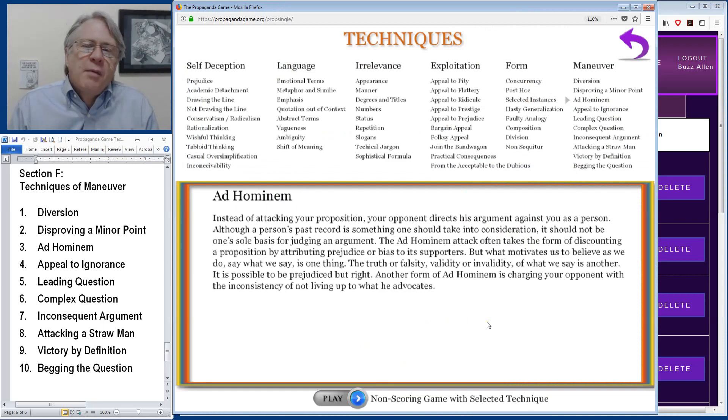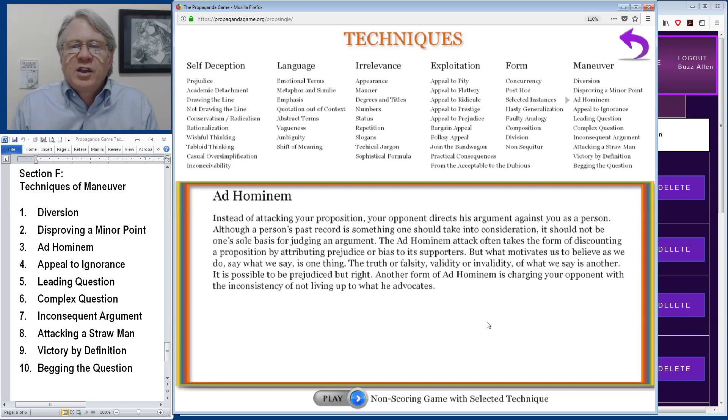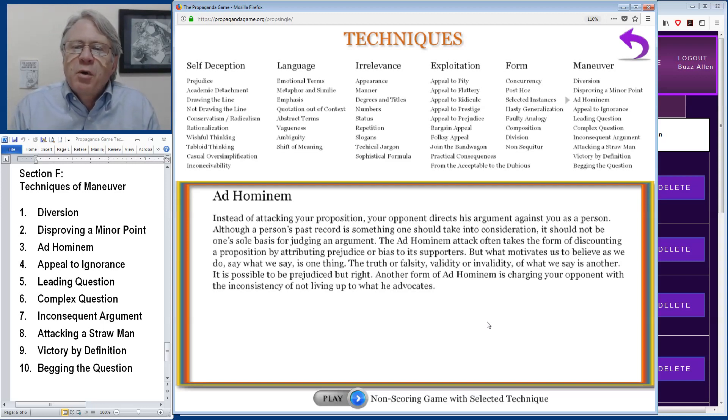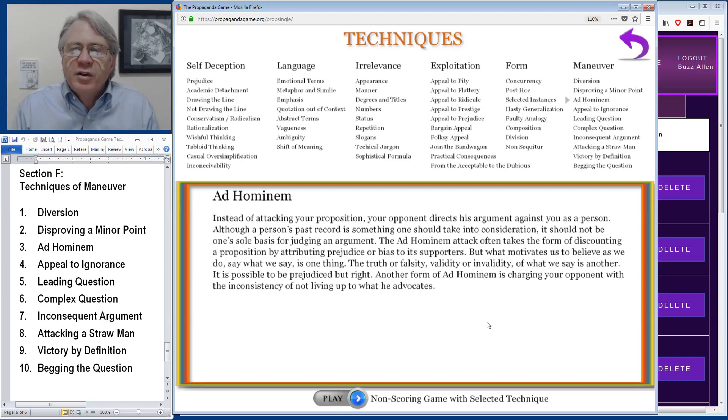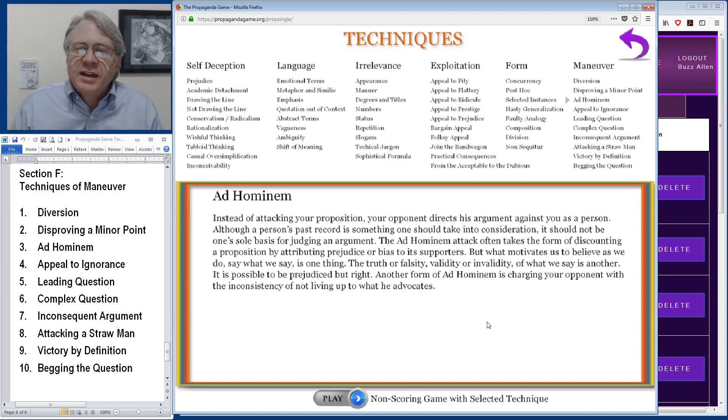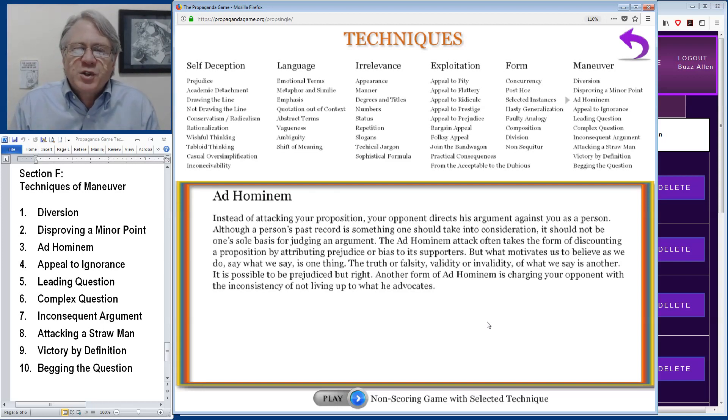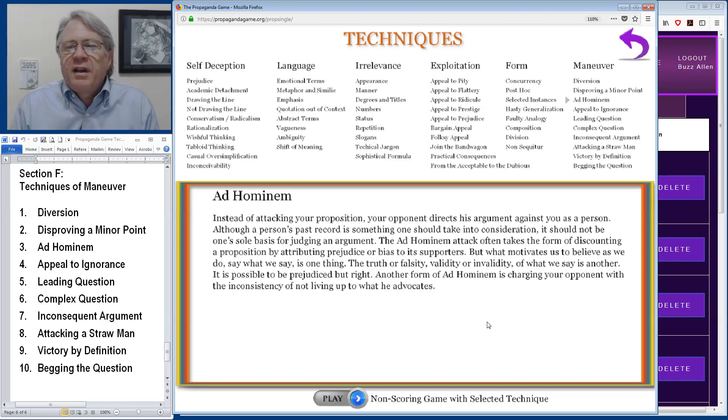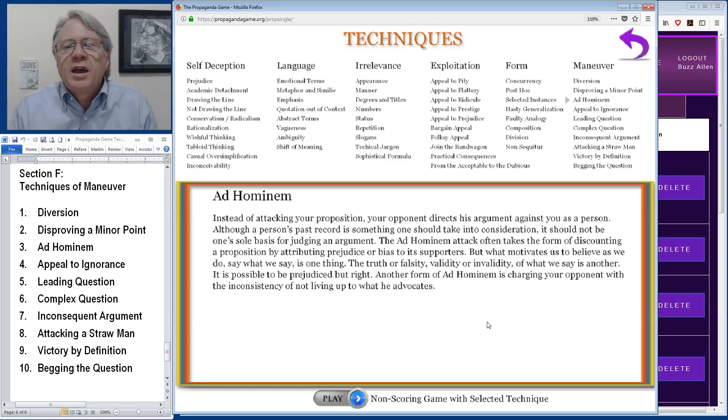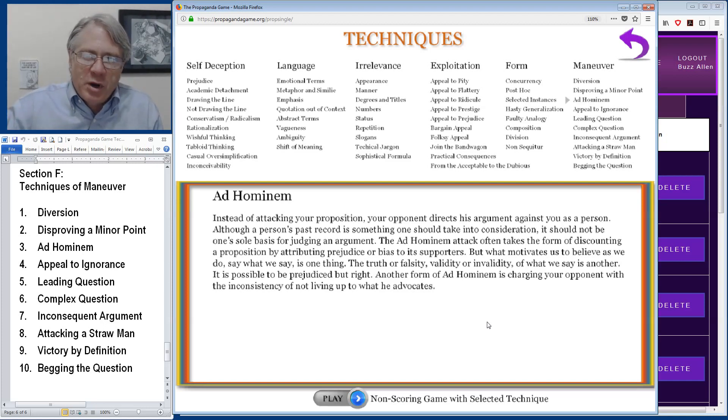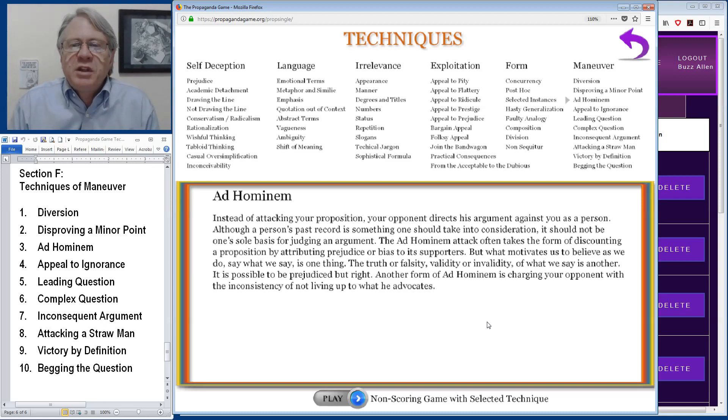Ad hominem is a Latin term which means a personal attack. So instead of attacking your argument or your proposition, your opponent attacks you personally. And it is true that a person's past record is something that might want to be taken into account when you're assessing the truth of an argument. However, it's not the sole basis for judging evidence or assertions. And often an ad hominem attack takes the form of discounting someone's argument because you're saying they are prejudiced or biased. But even if a person is prejudiced or biased, that doesn't mean that what they're saying isn't true.